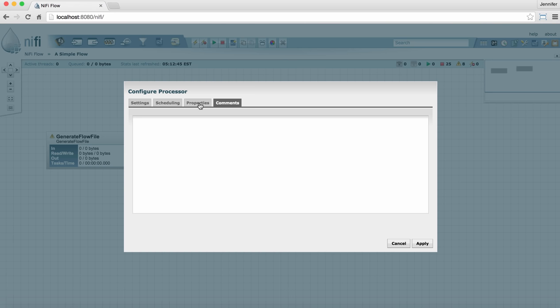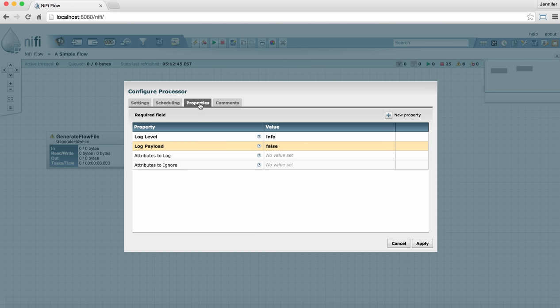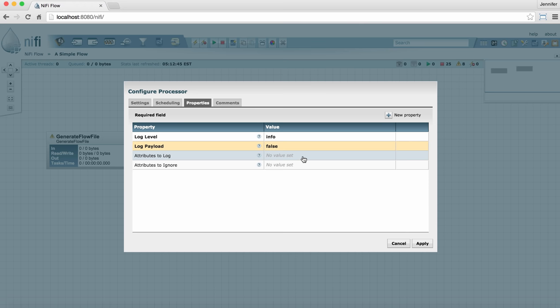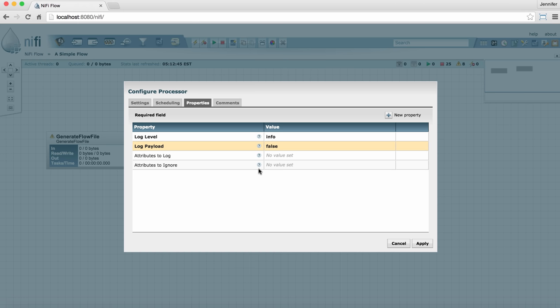The Properties tab is the main place where you can configure specific information that the processor needs to run properly. Some properties are listed in bold and others are not in bold. This indicates that these properties are required and must have a value in order for the processor to run. The ones that are not in bold are optional. For anything in this window that you see a question mark, you can hover over that question mark to get more information.